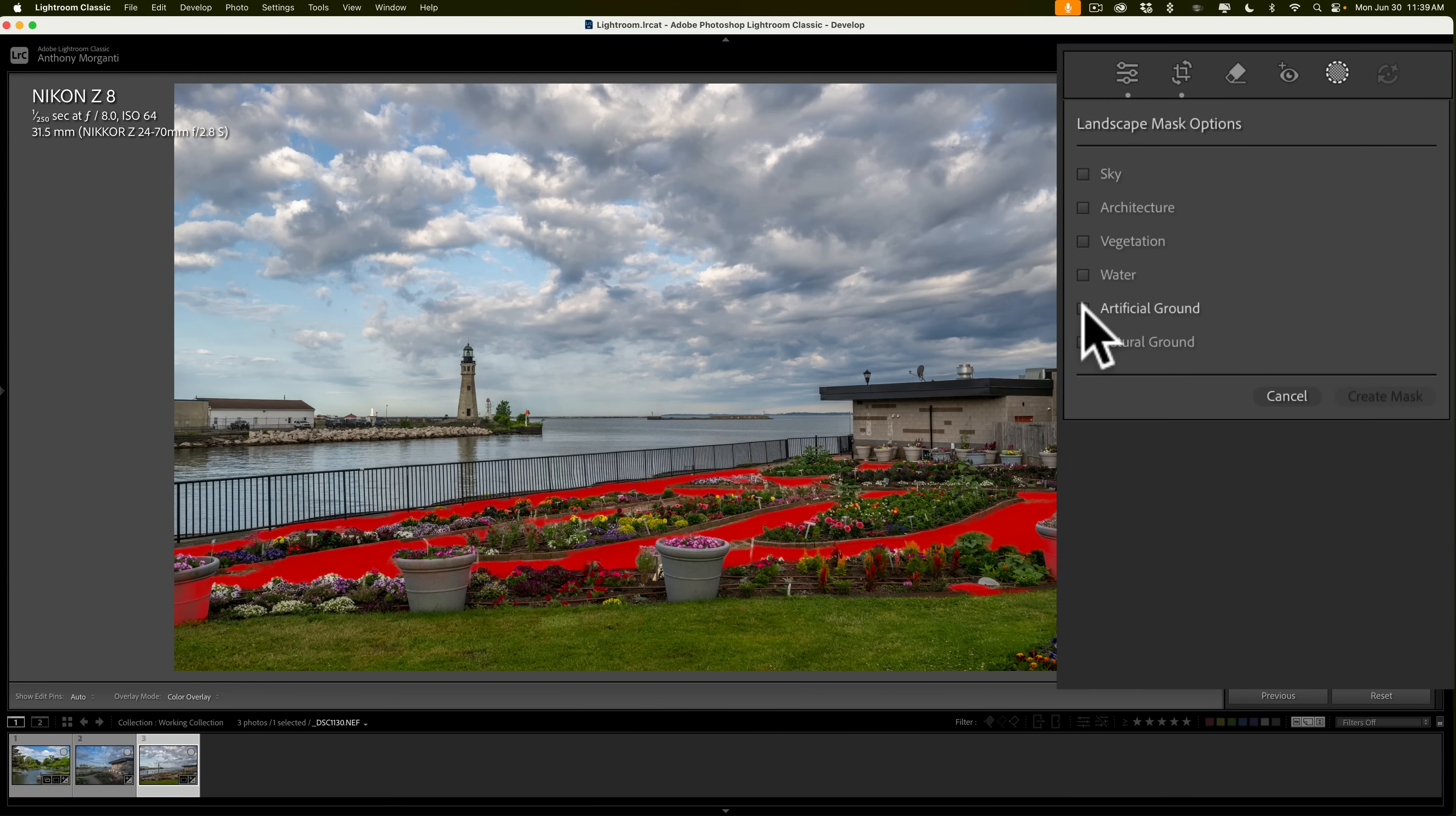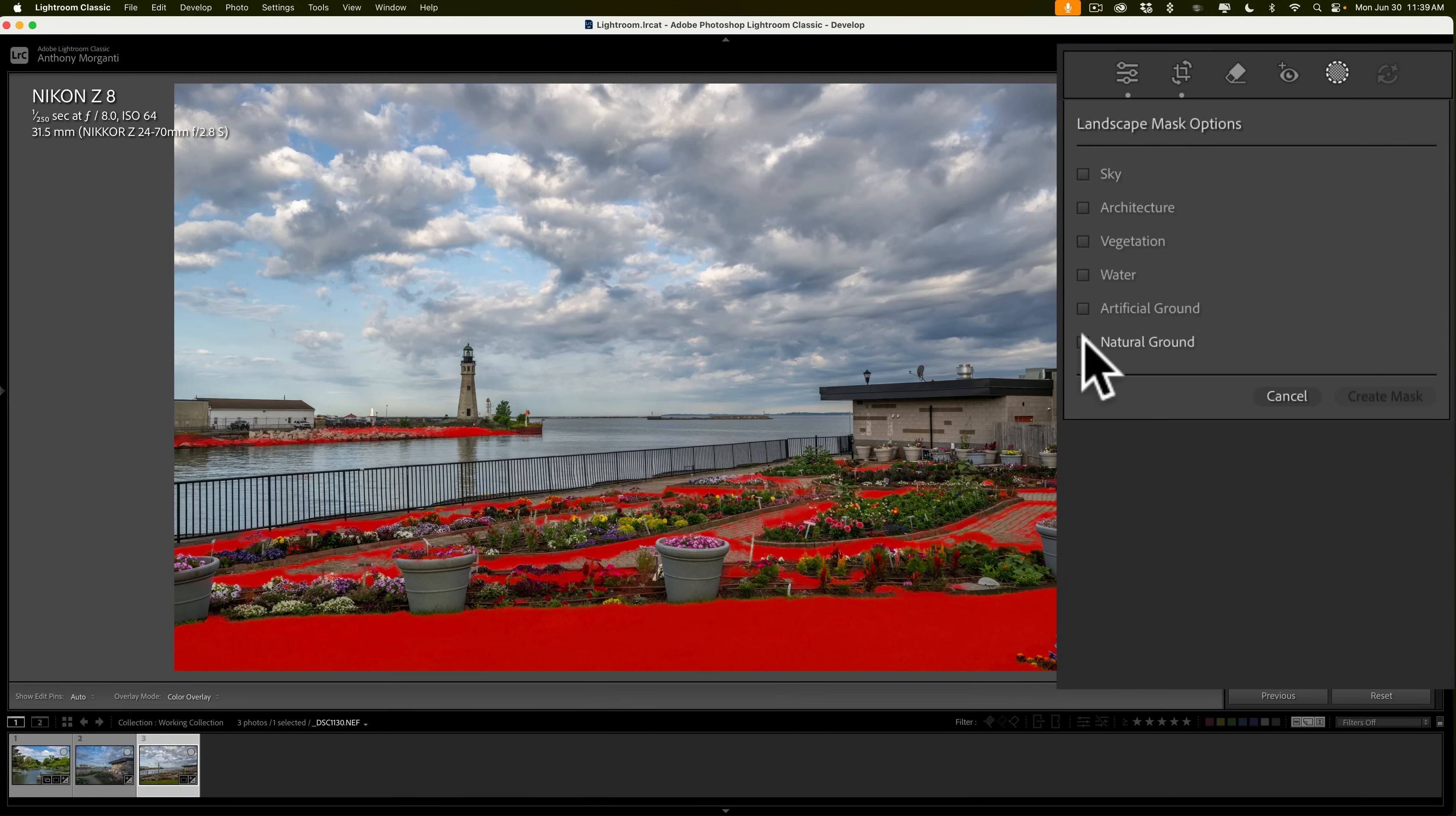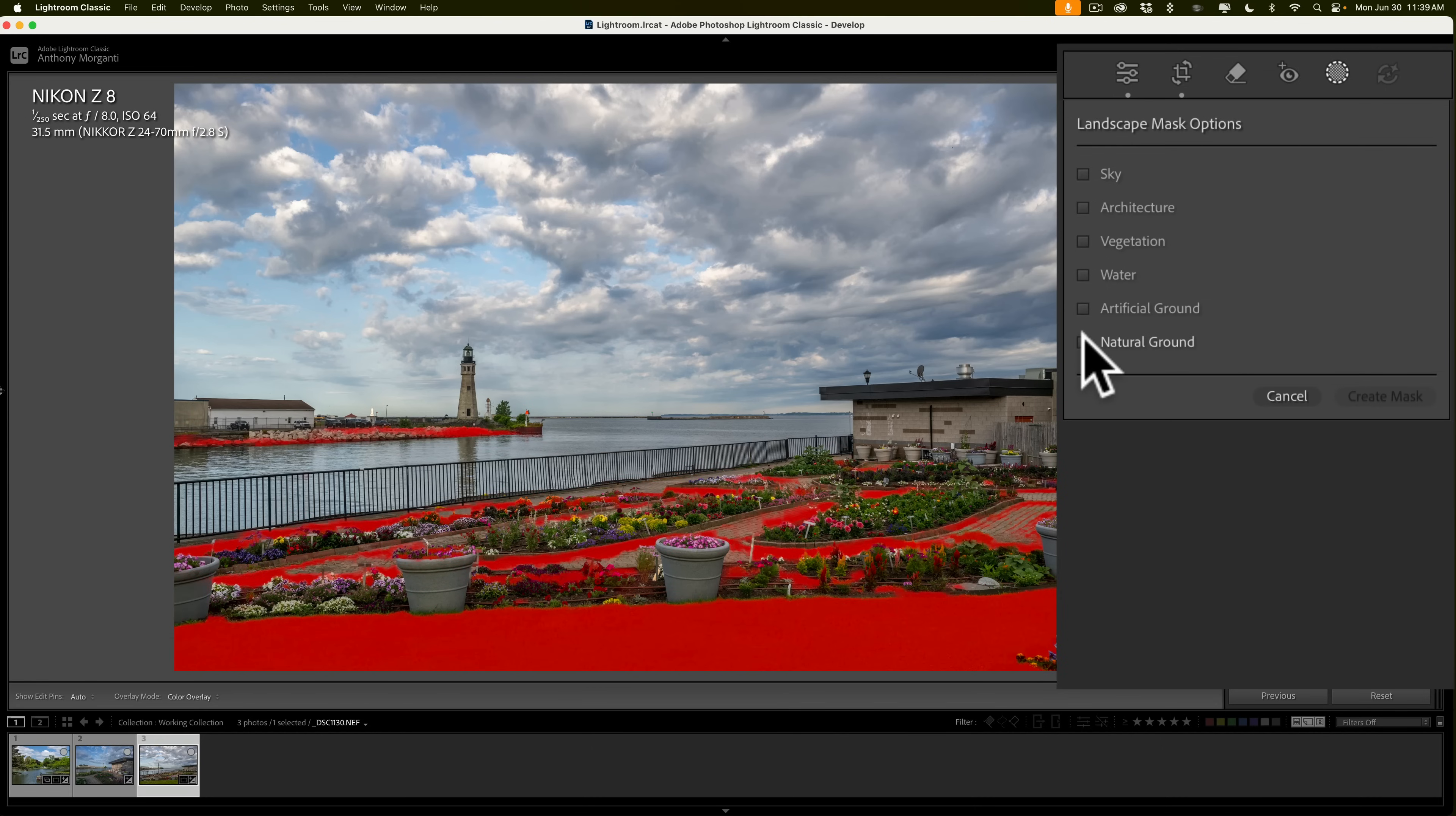If I go to water, you can see it found the water pretty well. It does have part of the sidewalk on the kind of the right side of the image there selected as well. So, artificial ground, that's going to be the sidewalk around the flower beds. You can see that that was selected pretty well, and natural ground.